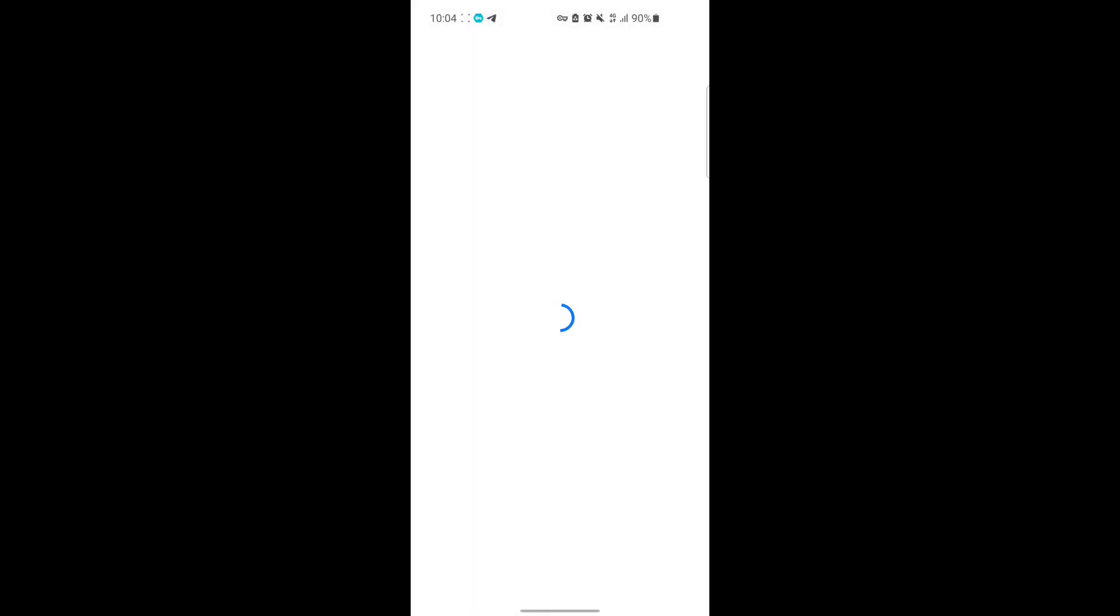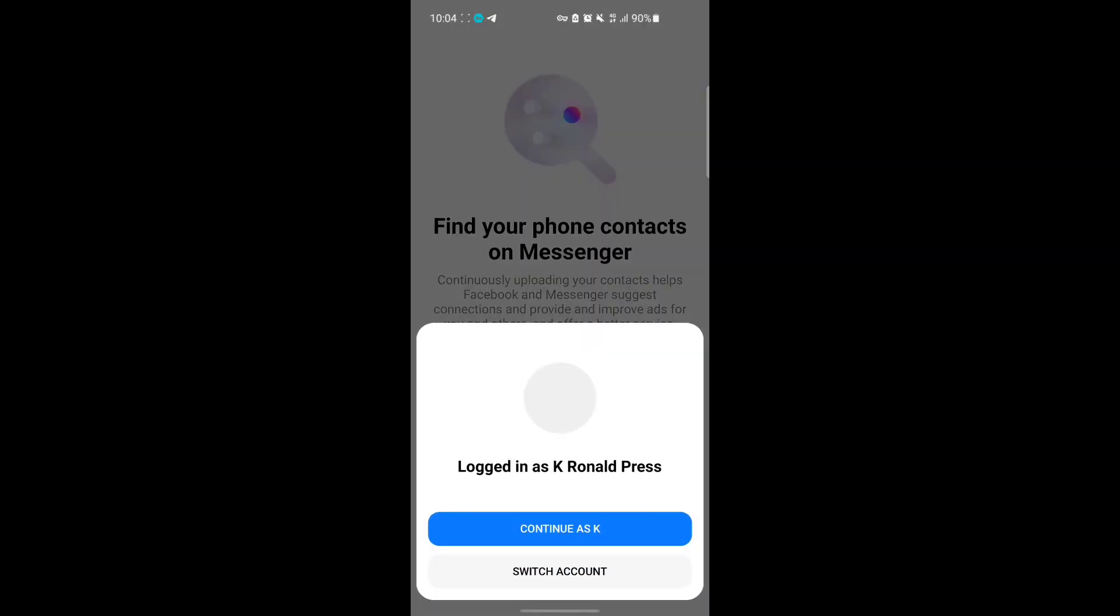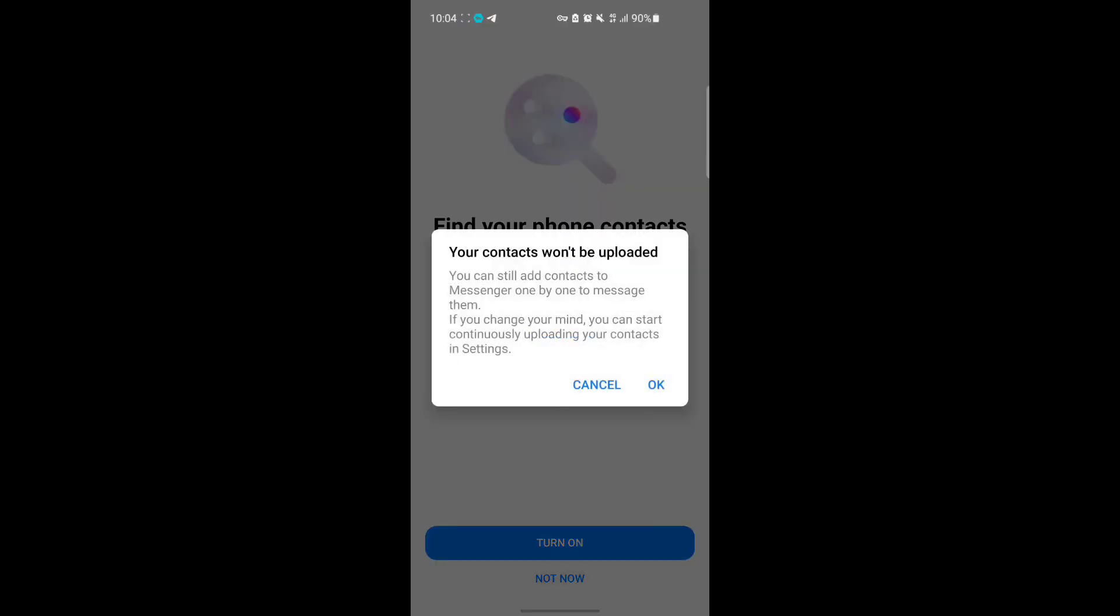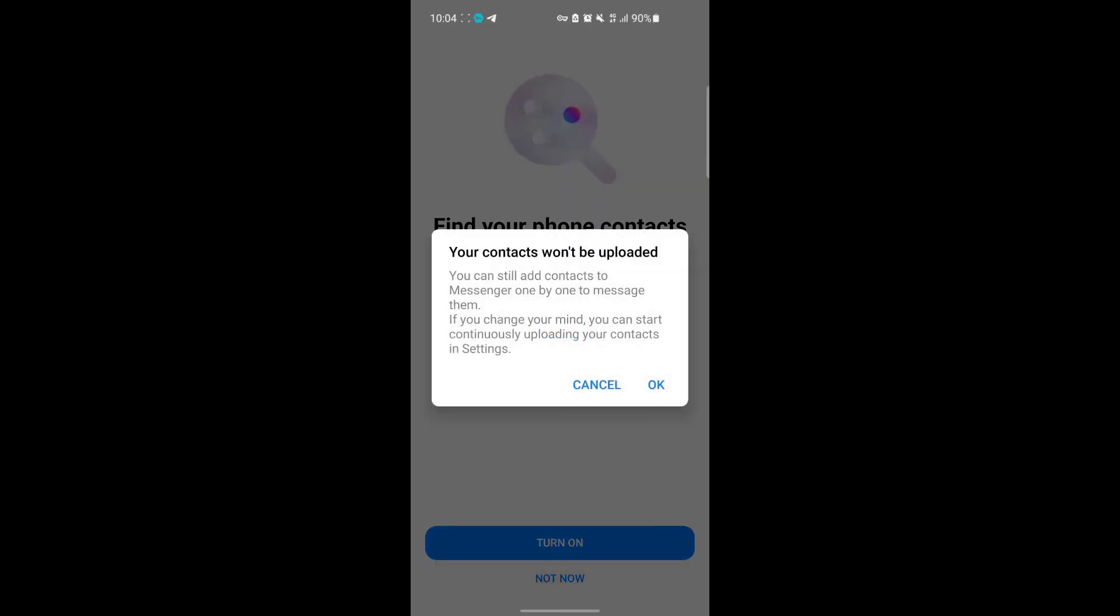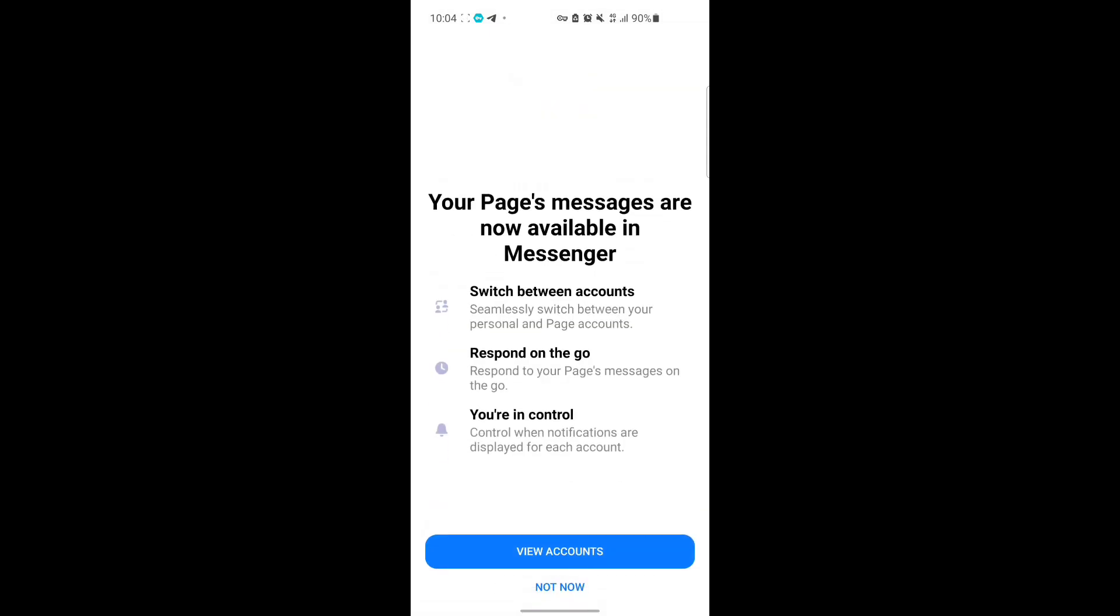The background calling problem will be fixed, so you'll be able to video call and use your Messenger the way you are using it. All you have to do now is set up your Messenger, and this will help fix your calling problem.